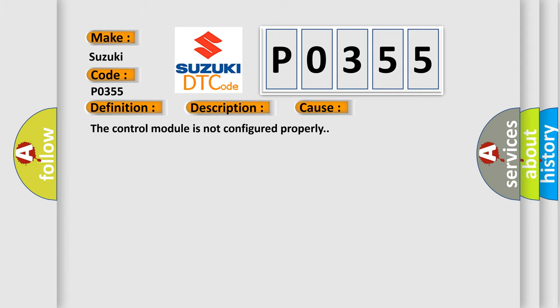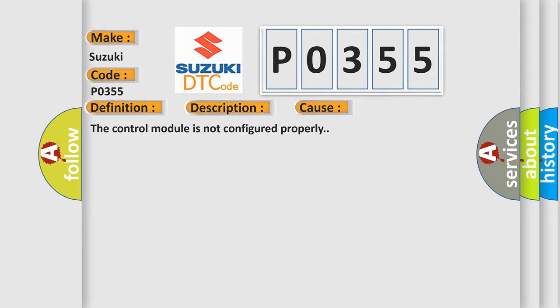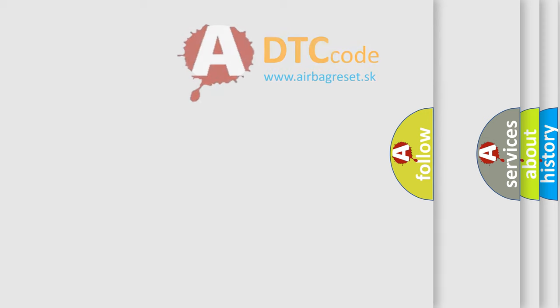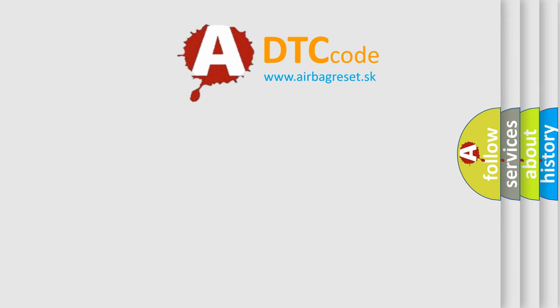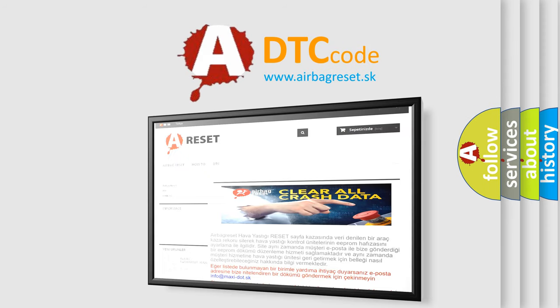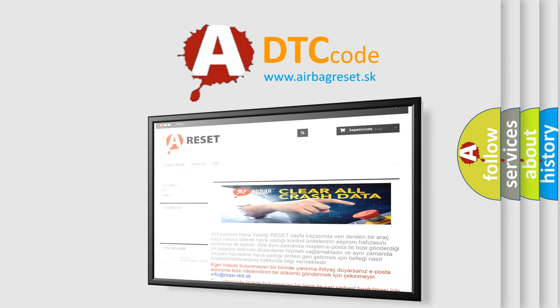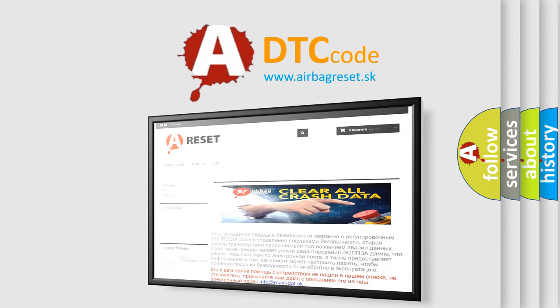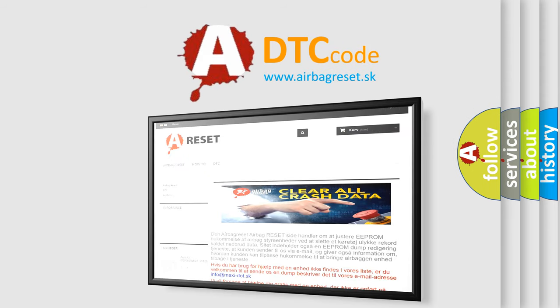The Airbag Reset website aims to provide information in 52 languages. Thank you for your attention and stay tuned for the next video.